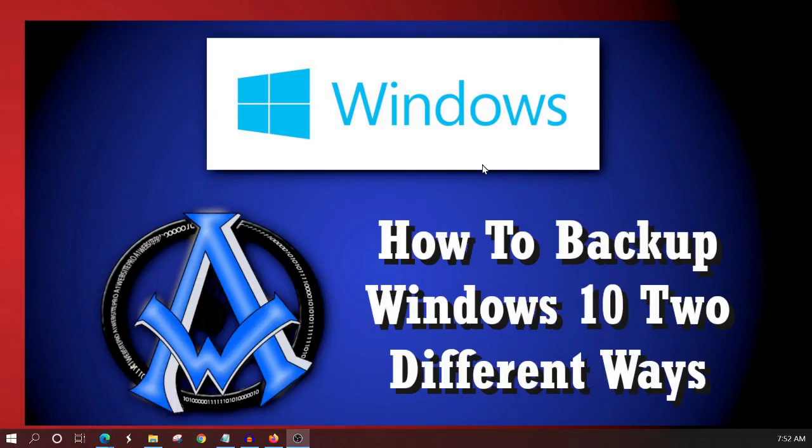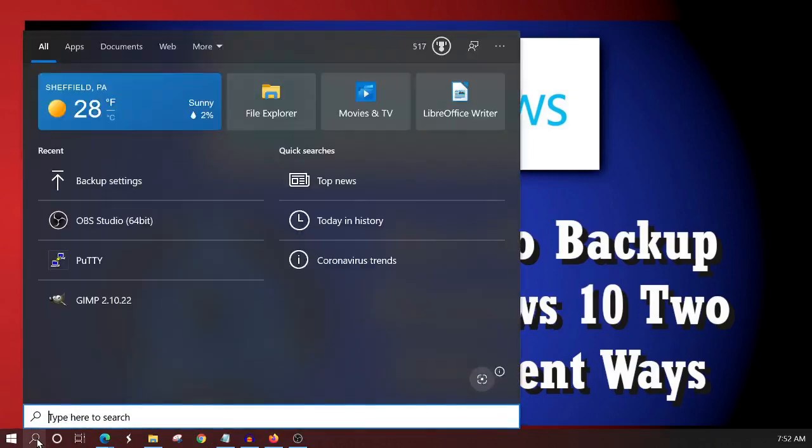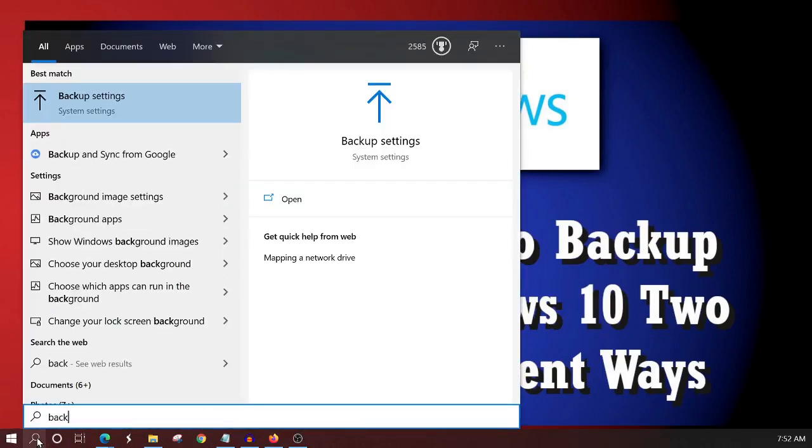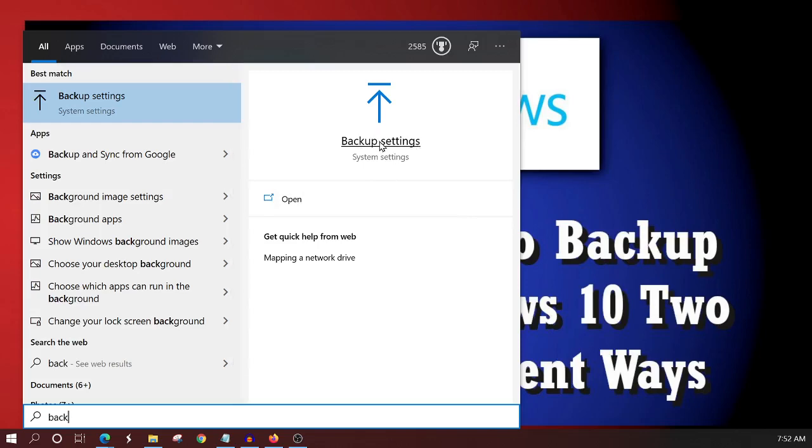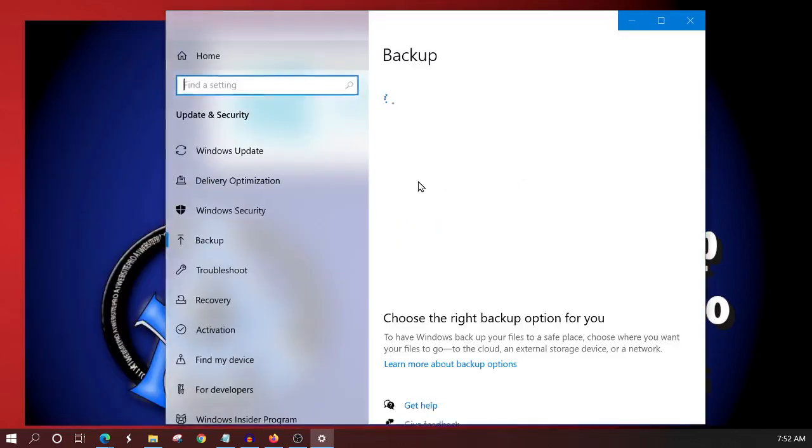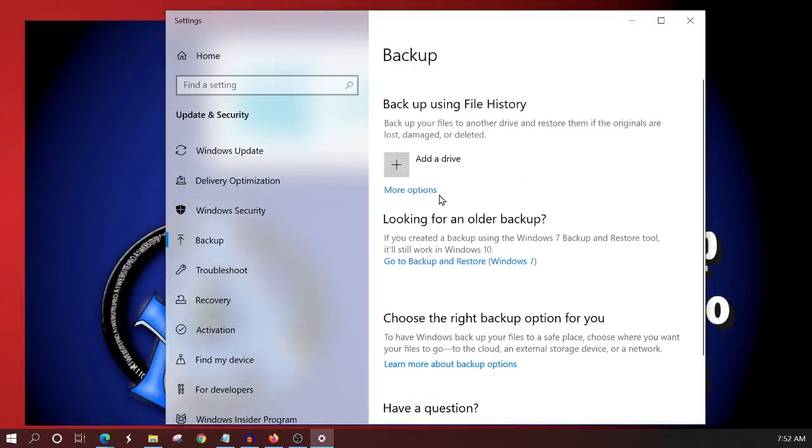So now to get to your backups, you'll come down here to the little search bar and type in backup and you'll see this thing that says backup settings. You want to click on this and this is going to open a new window.